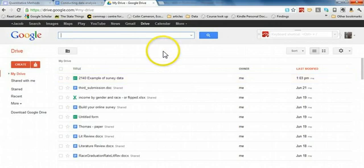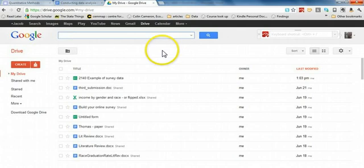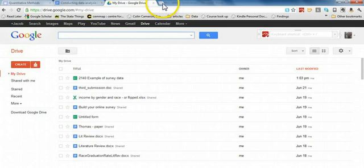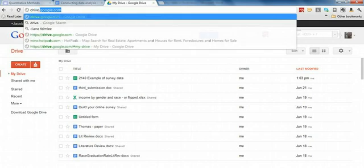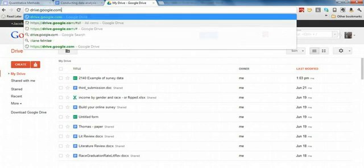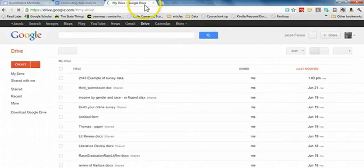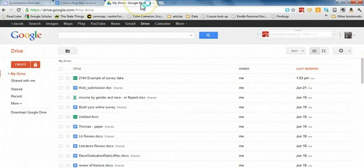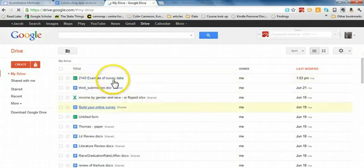At this point, you should have collected all of your survey data, and if you've done it all online, then you can go to drive.google.com. You might have to log in, but you should see your survey listed here.